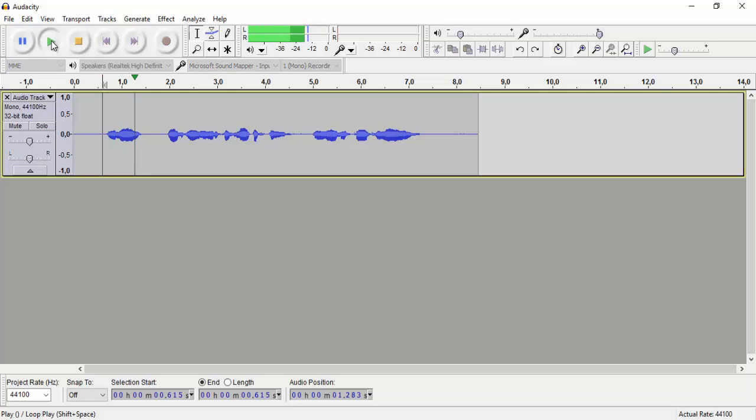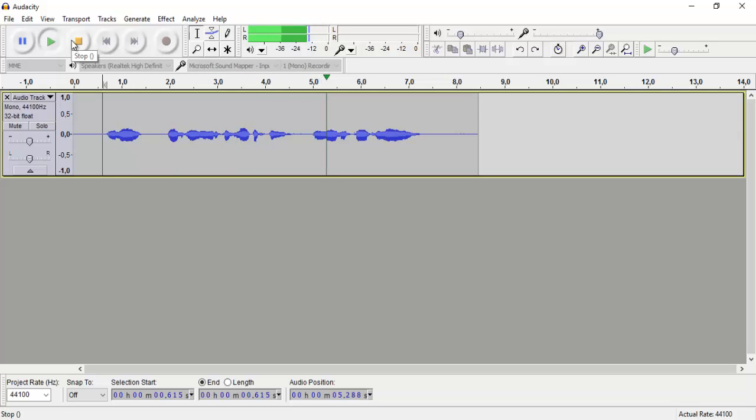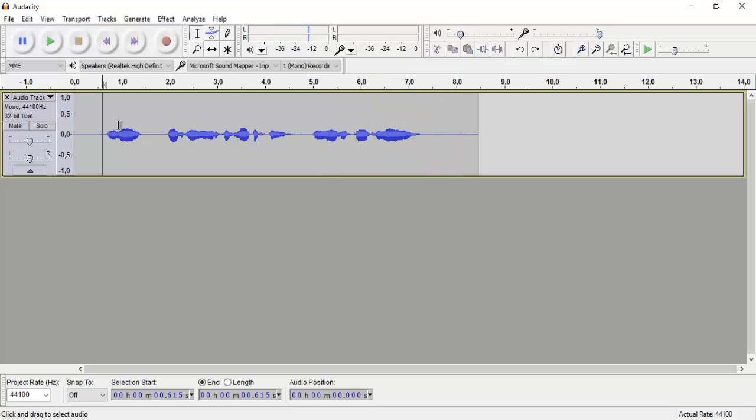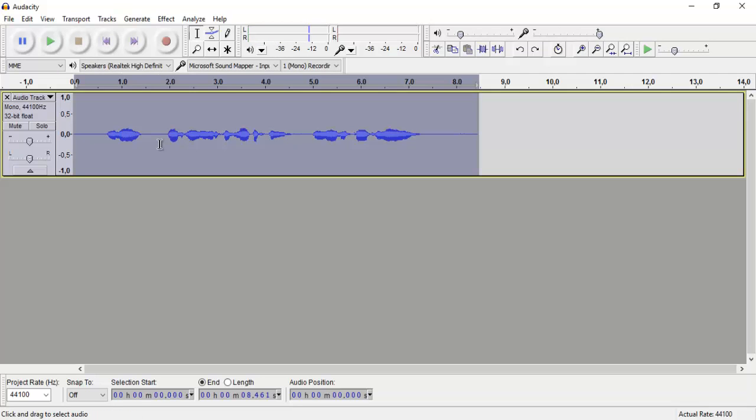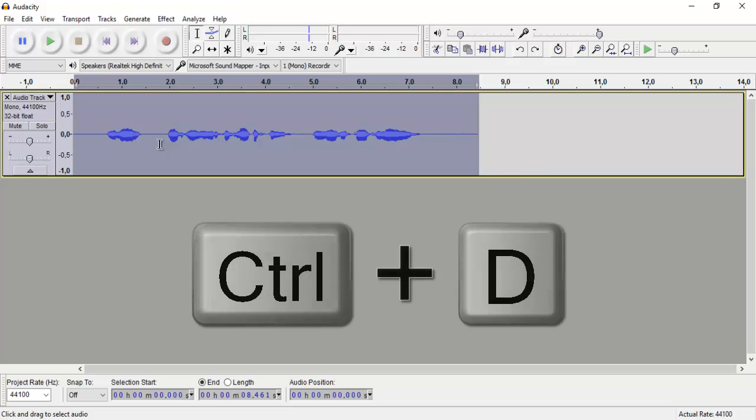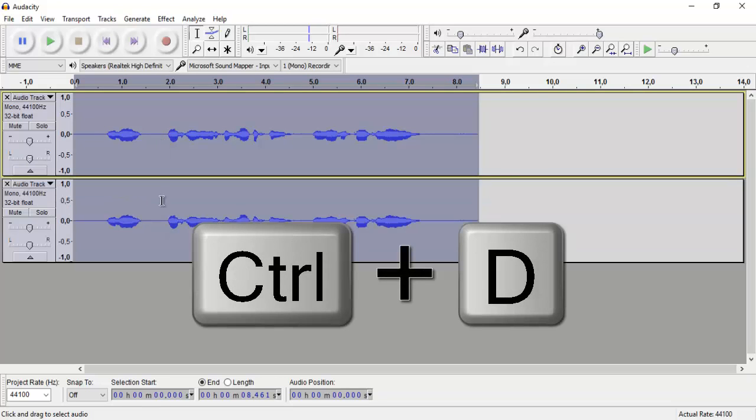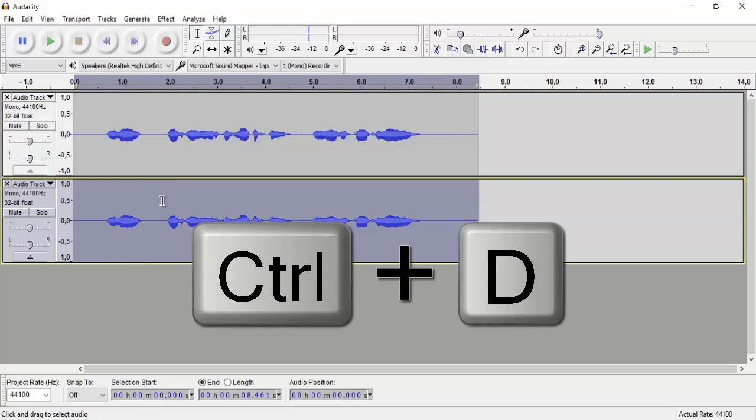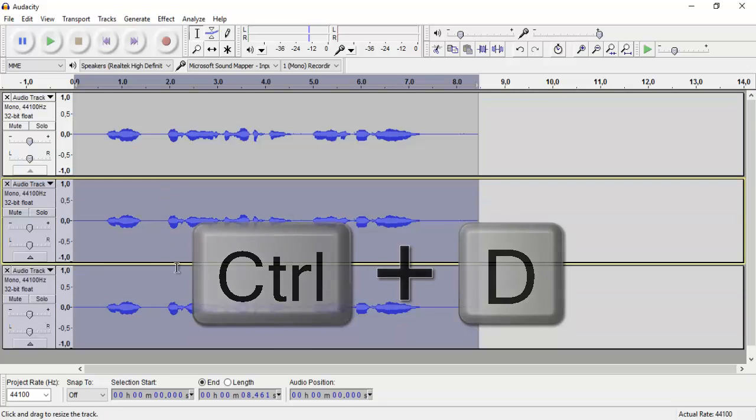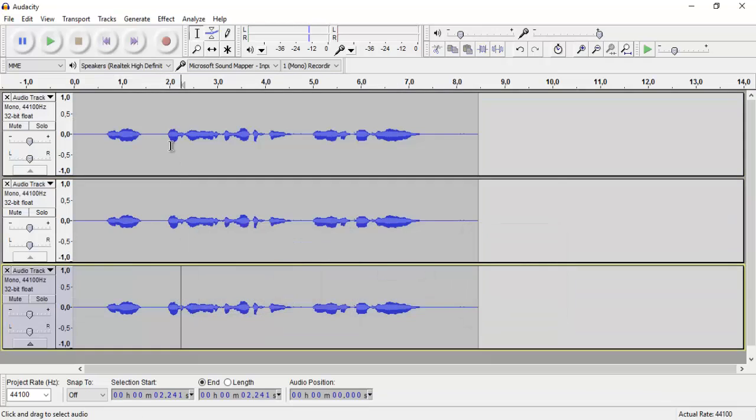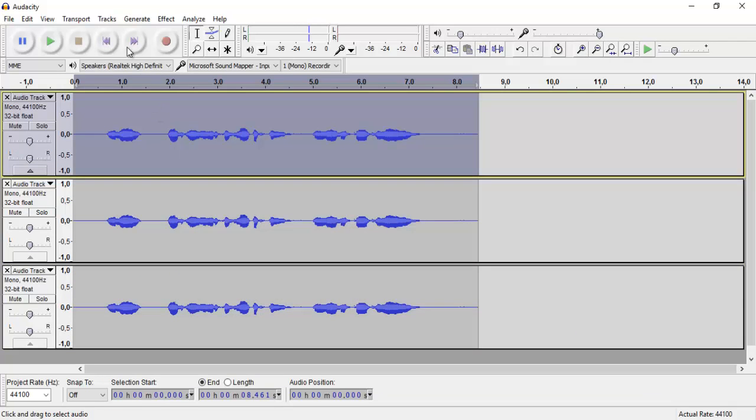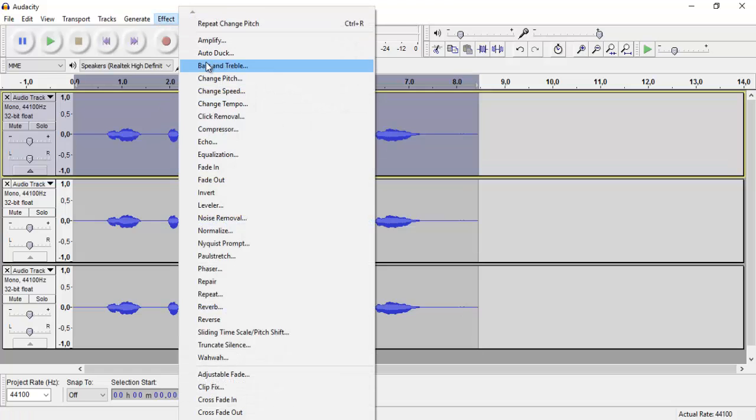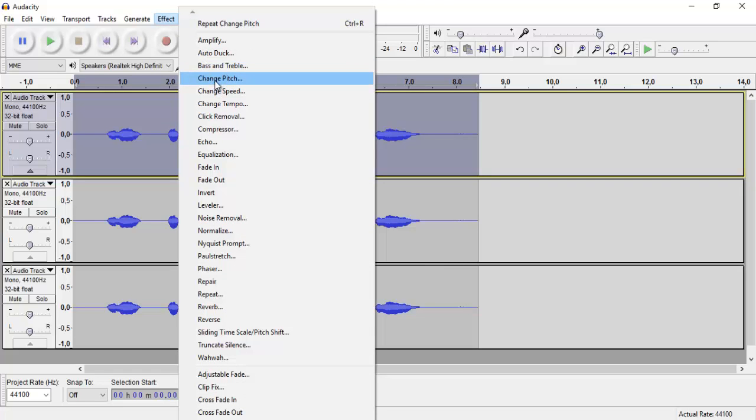'Hello, I'm alien from outer space. My home is called Orion.' And this is actually very simple. We just duplicate it like so, and one more time. And then we go via effect tab and select change pitch.